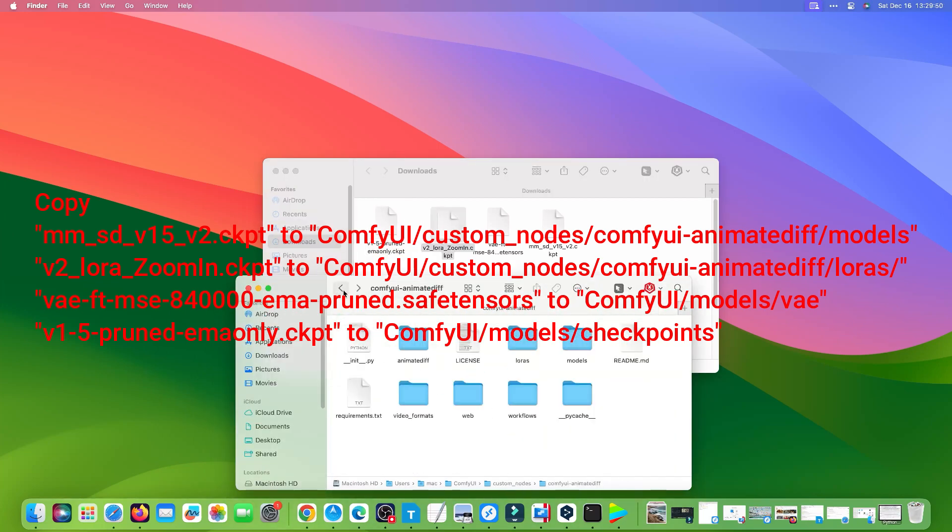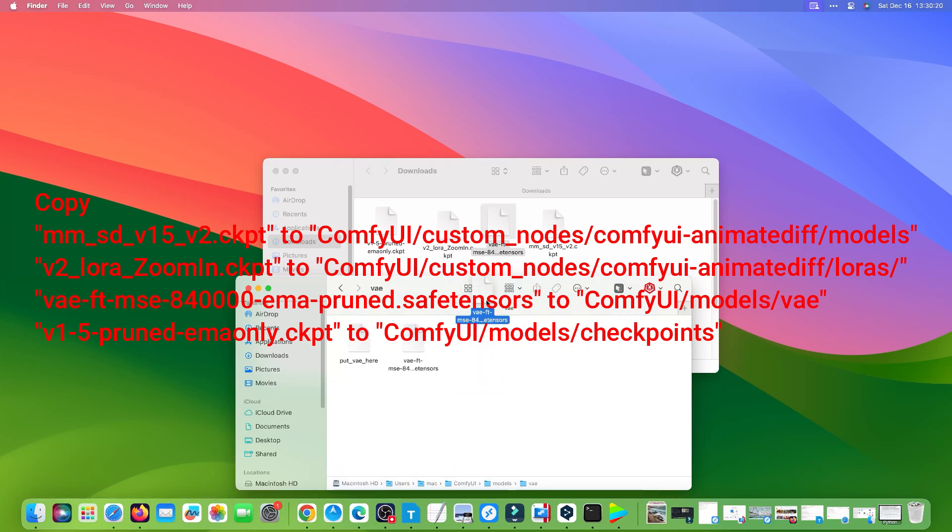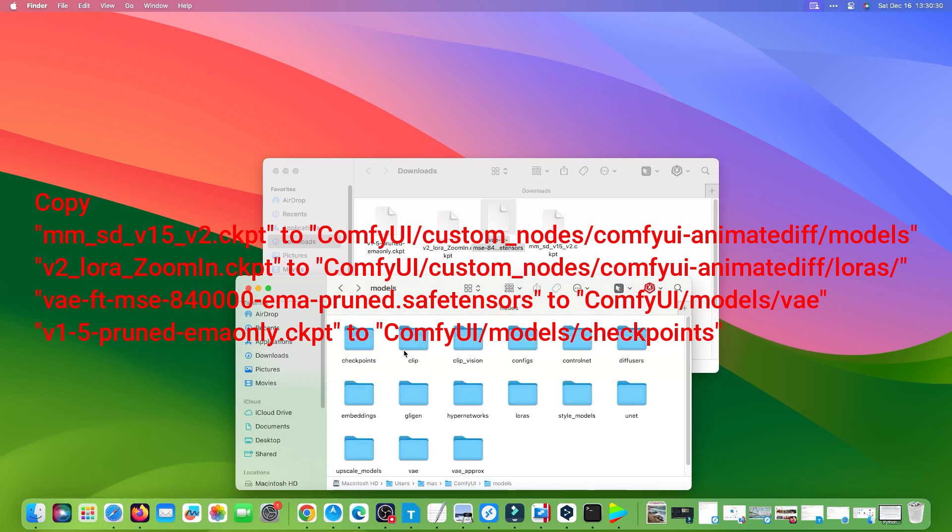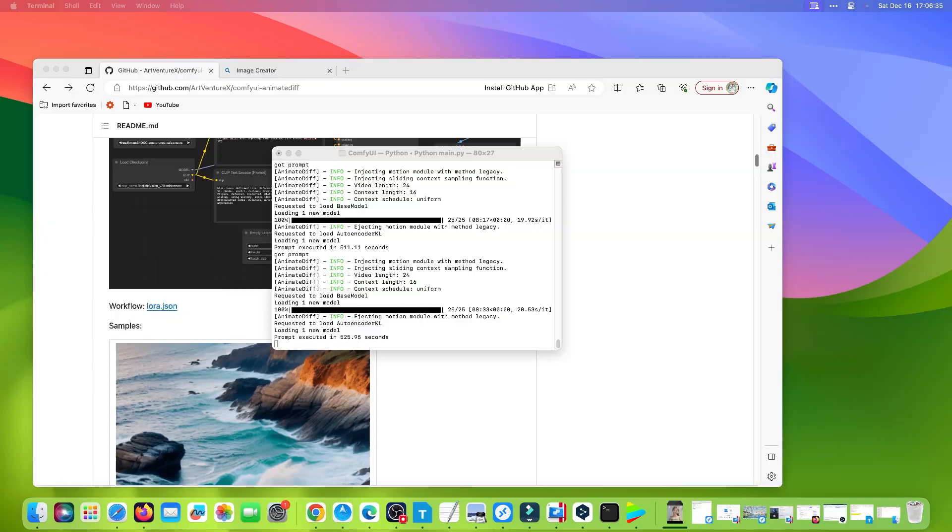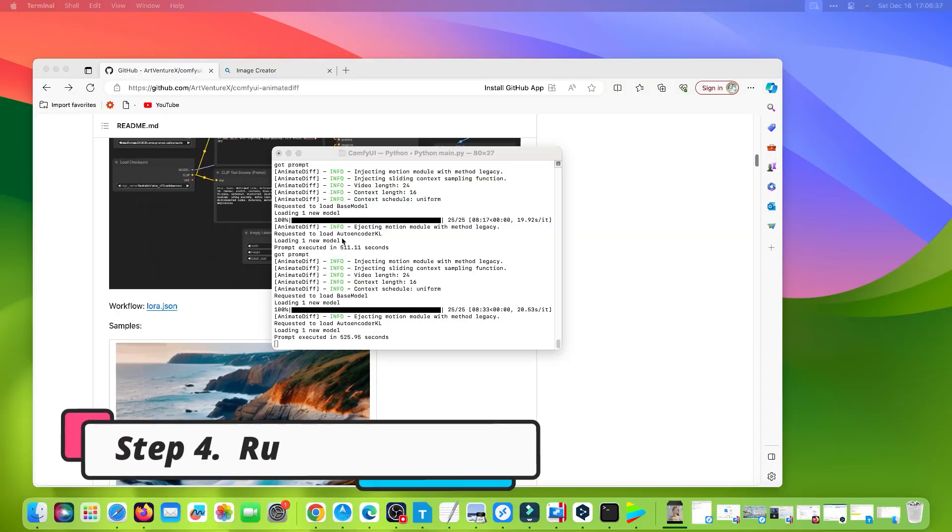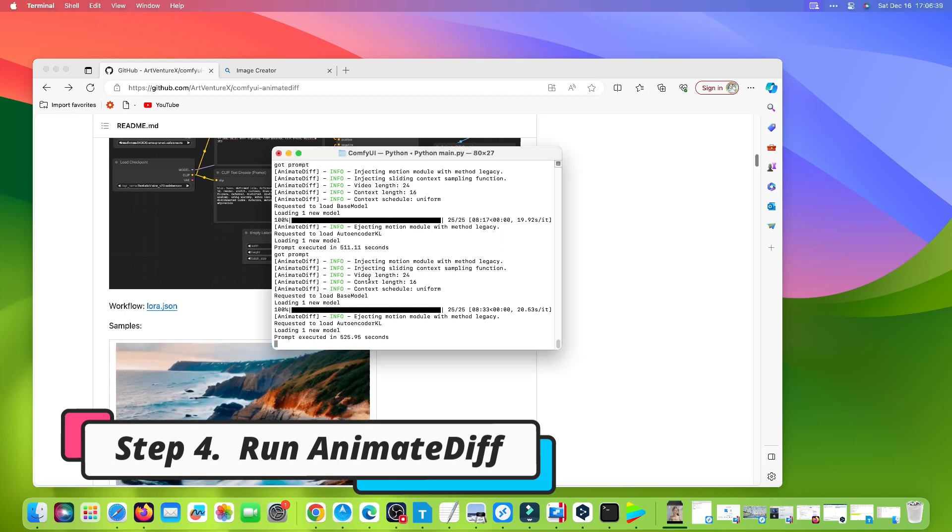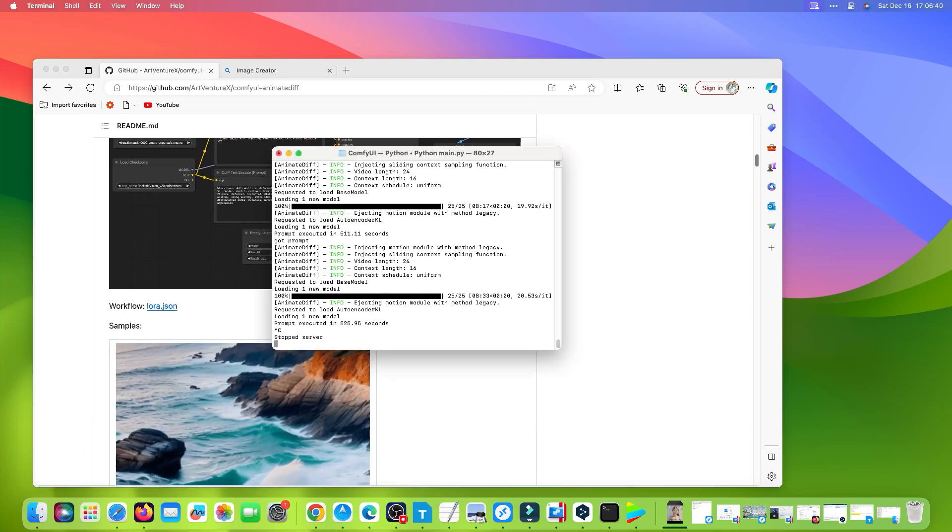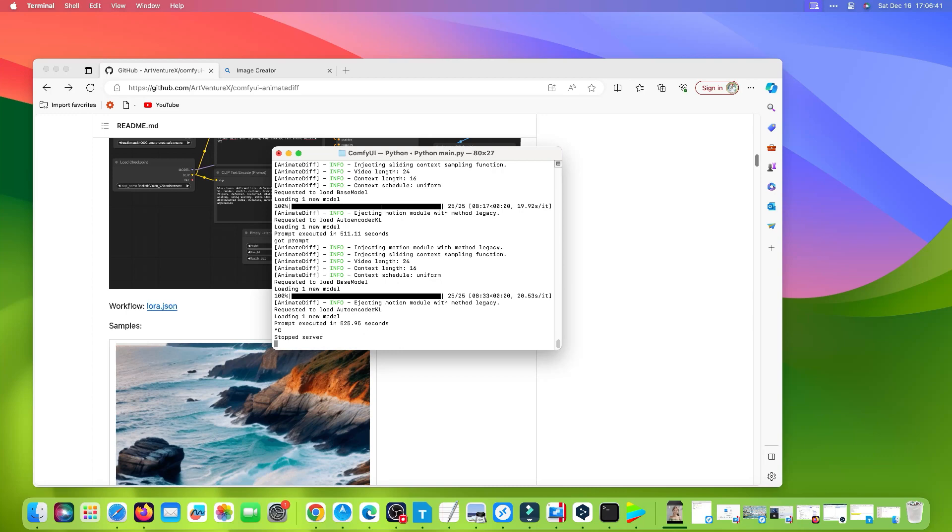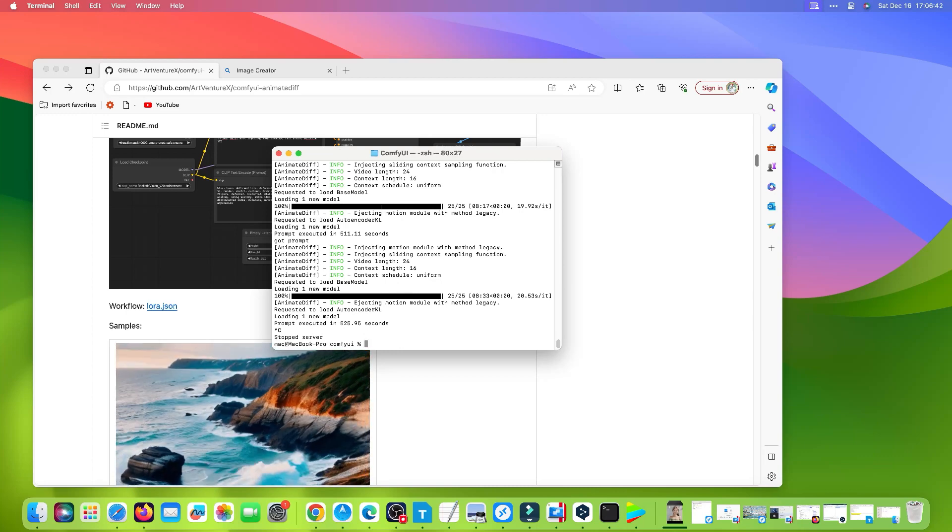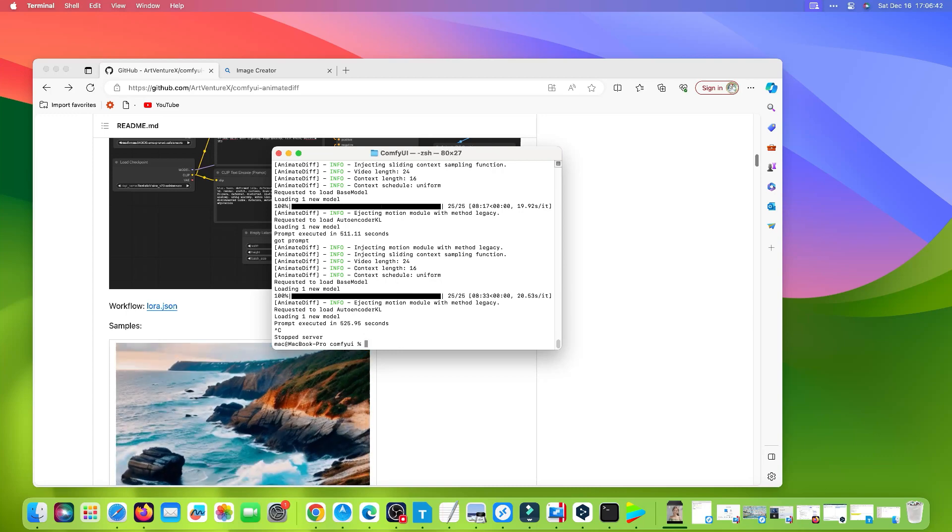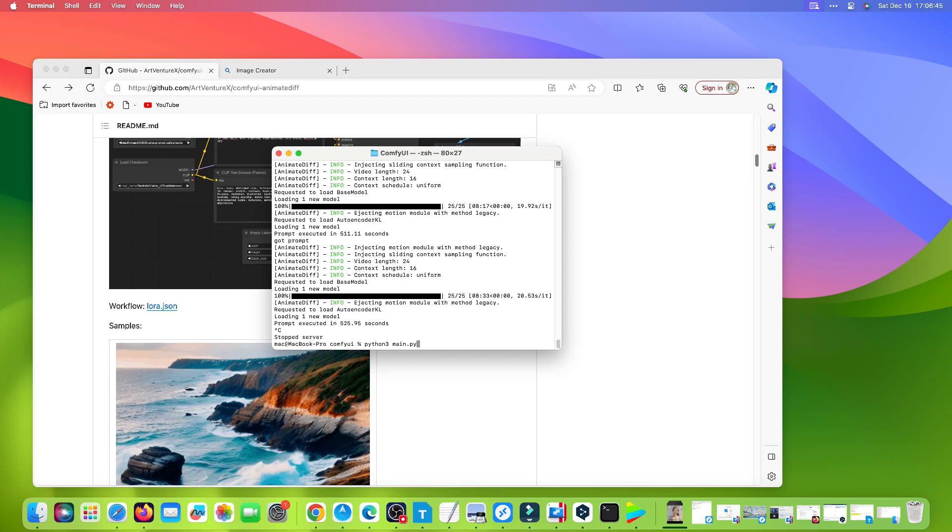Step 4: Run AnimateDiff. Return to Terminal, press Ctrl+C to stop ComfyUI, then start it again.